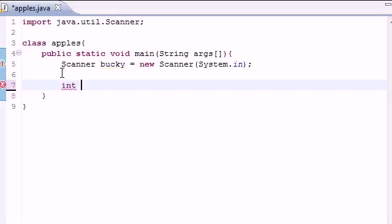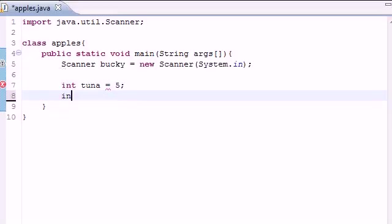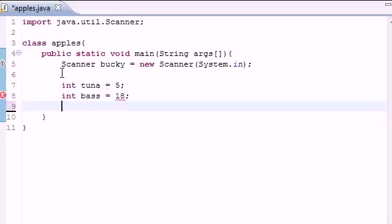Let's go ahead and make two variables. Make one called tuna and set that equal to 5, might as well. And make another one called bass in case we need it, I don't know if we are, but set equal to 18.